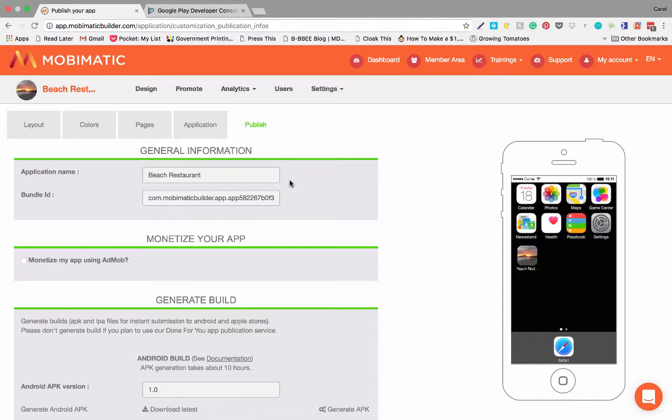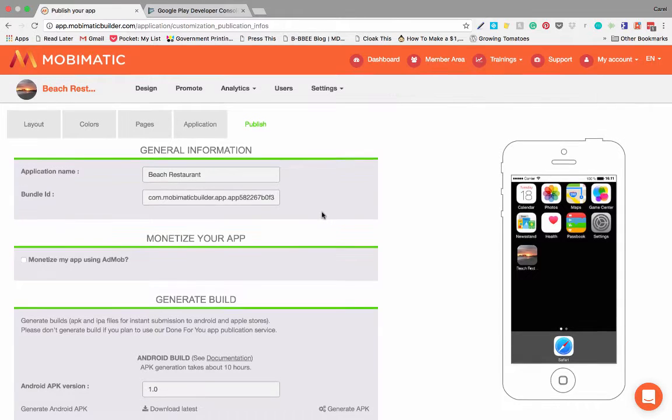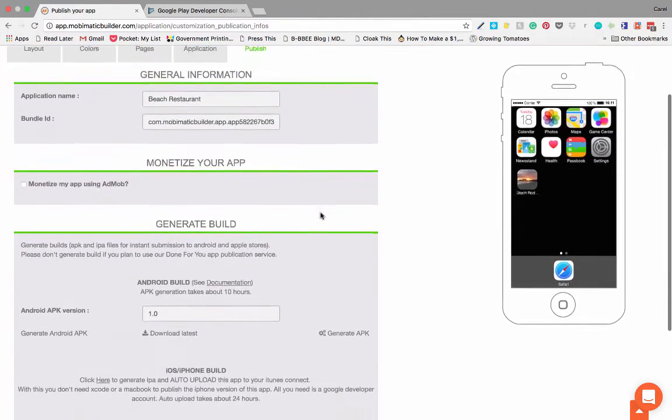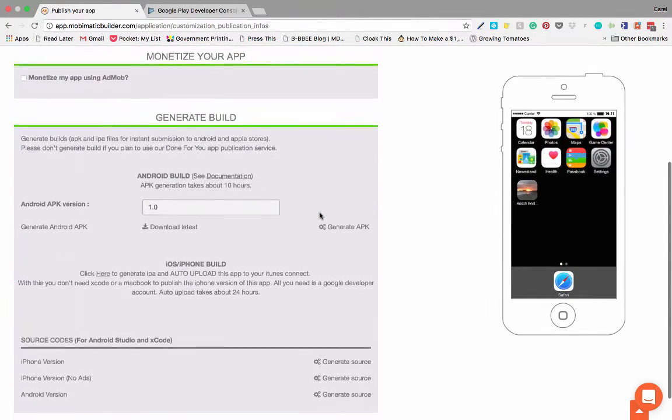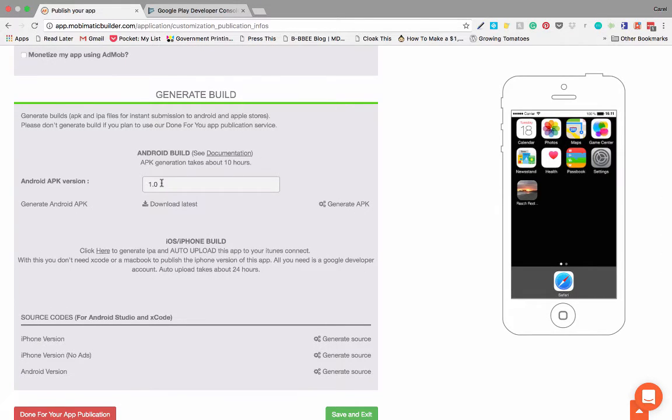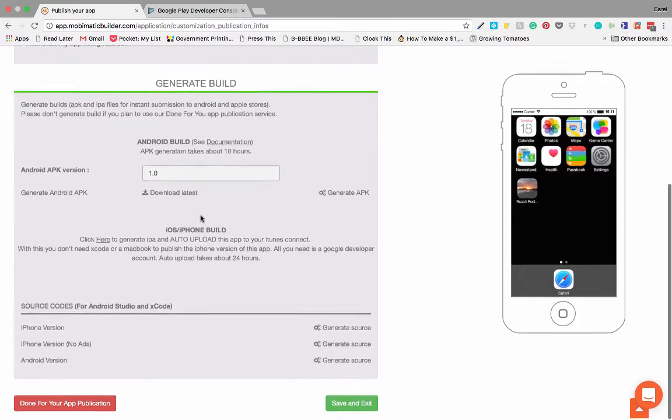Hey guys, I'm quickly going to take you through the Android app publications process. When you get to the publish page, you will notice that you've got your Android APK version over here. The APK version is what is needed to upload to the Android store or to the Google Play store.